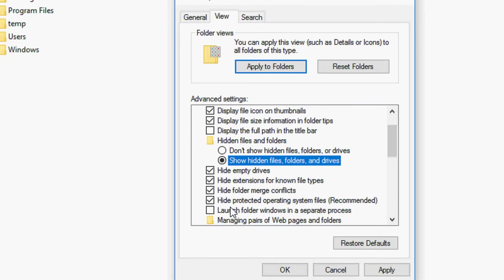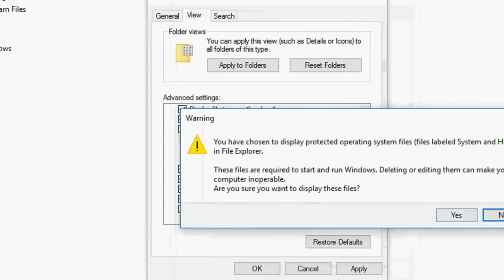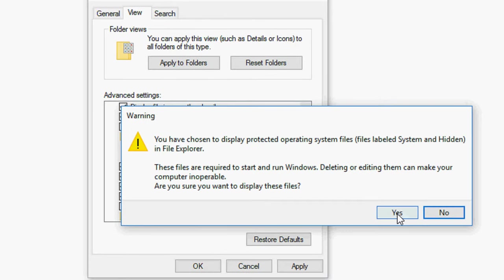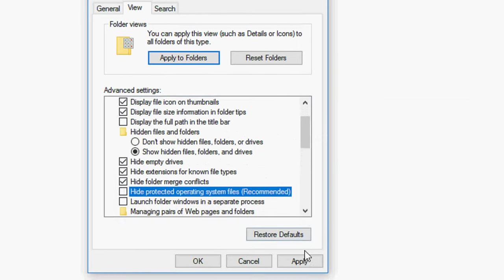Scroll down and uncheck this option like hide protected operating system file. Uncheck this and select Yes.